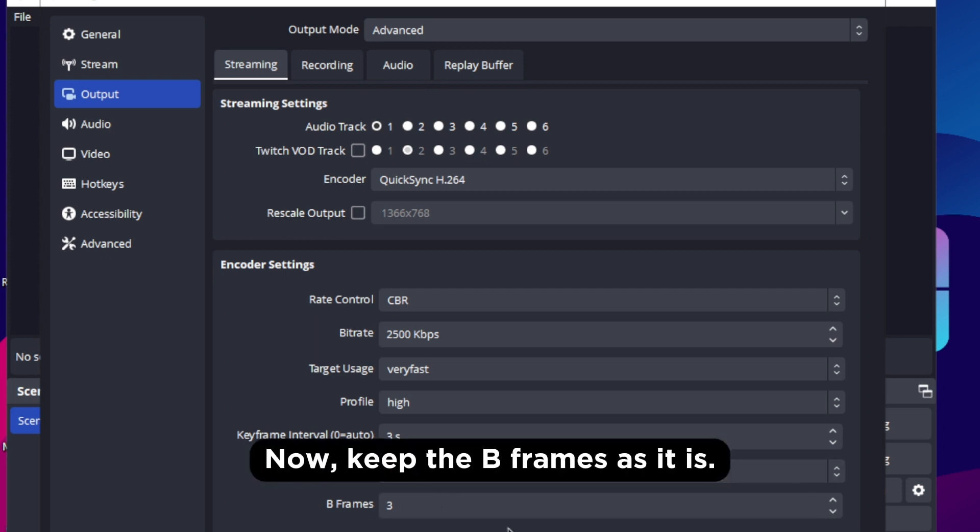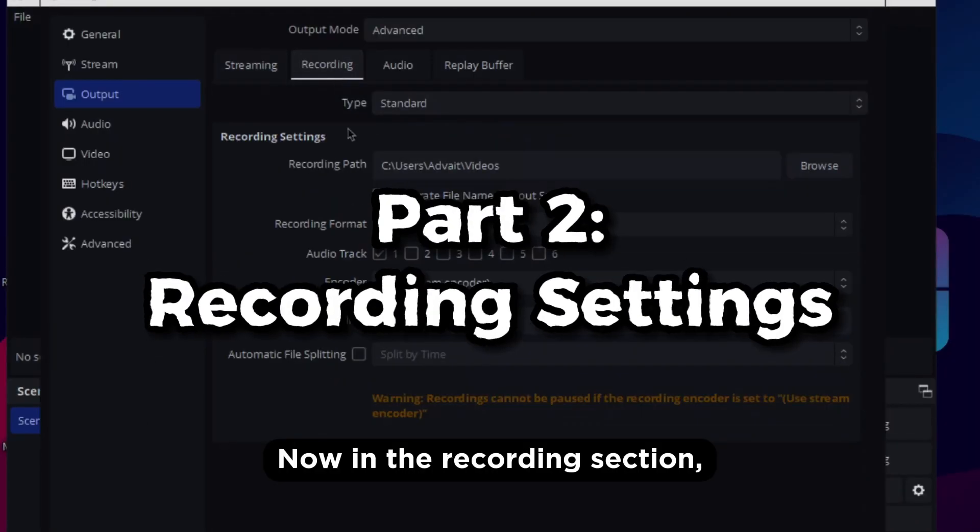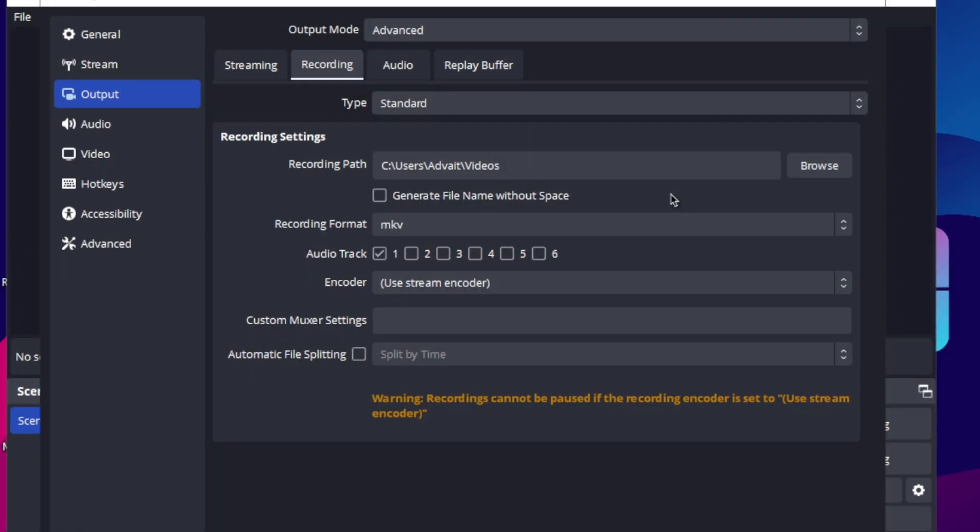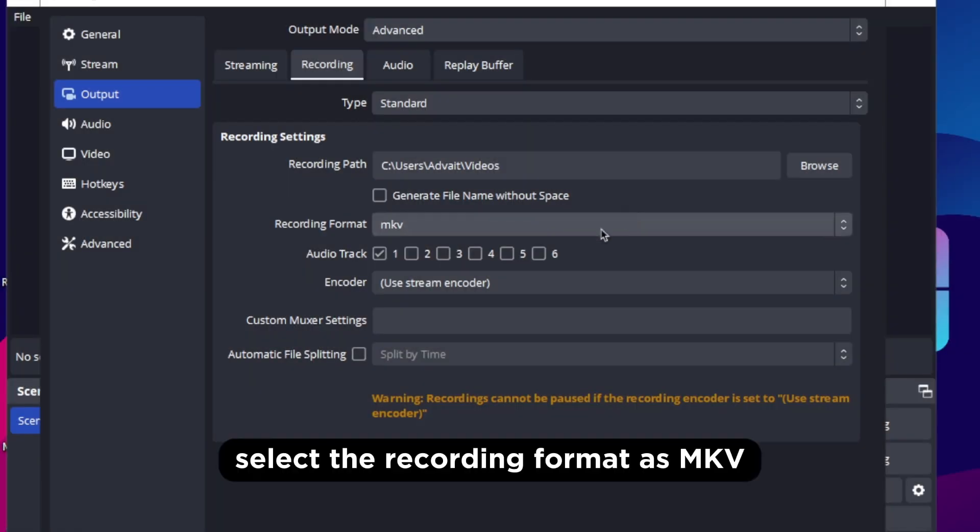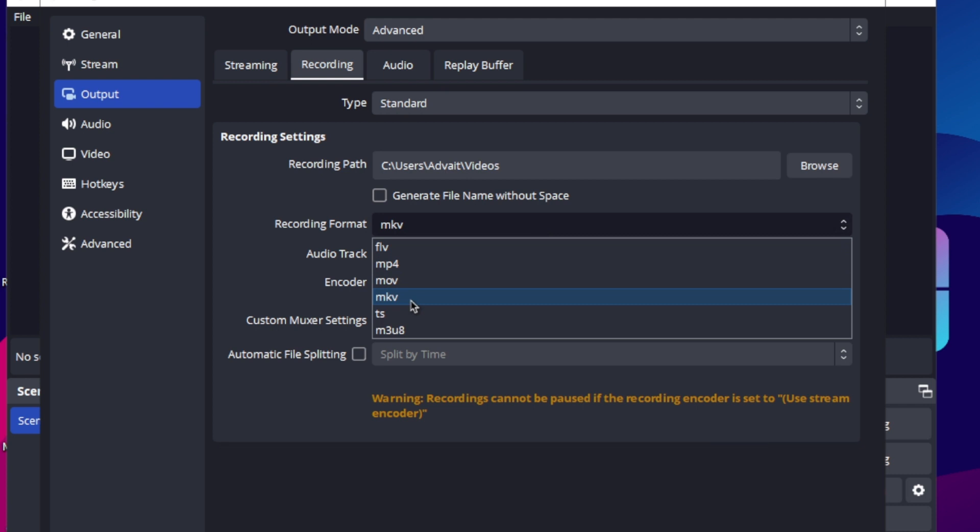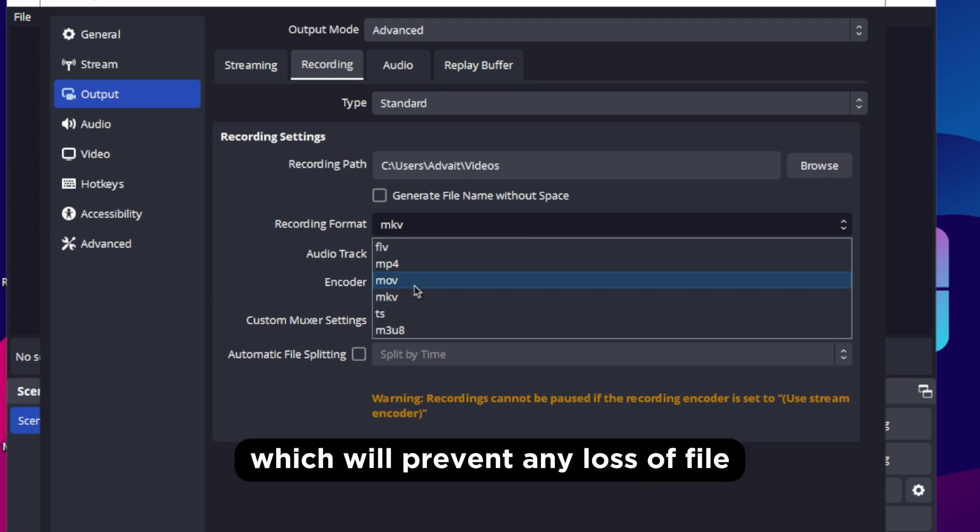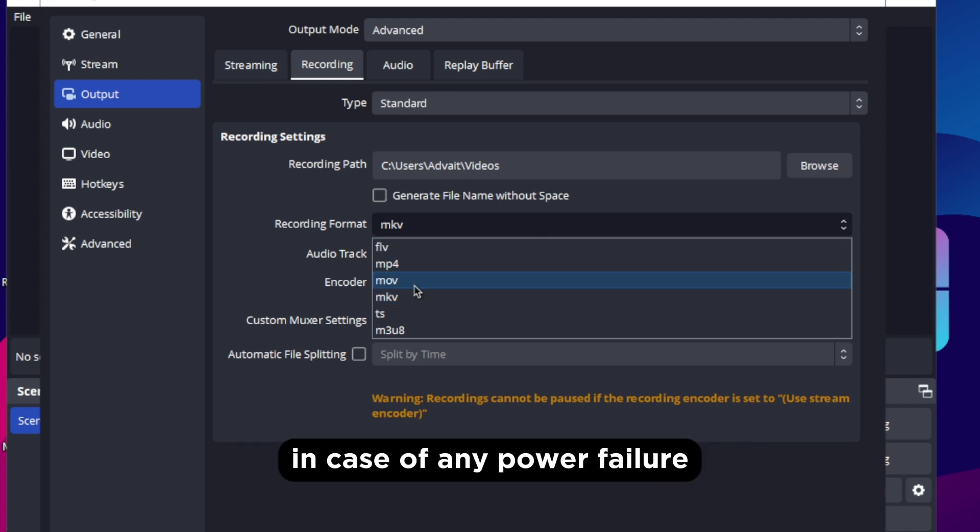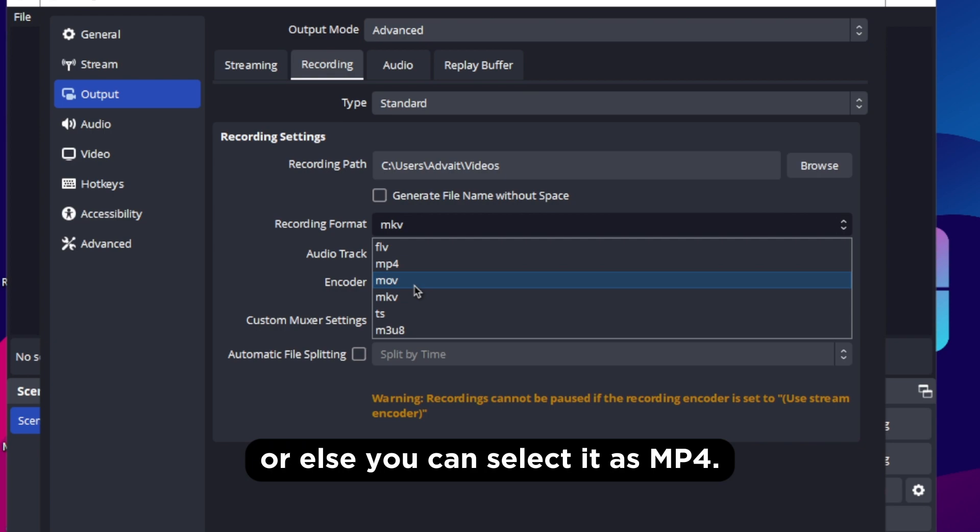Now keep the B-frames as it is. Now in the recording section, select the recording format as MKV which will prevent any loss of file in case of any power failure or else you can select it as MP4.